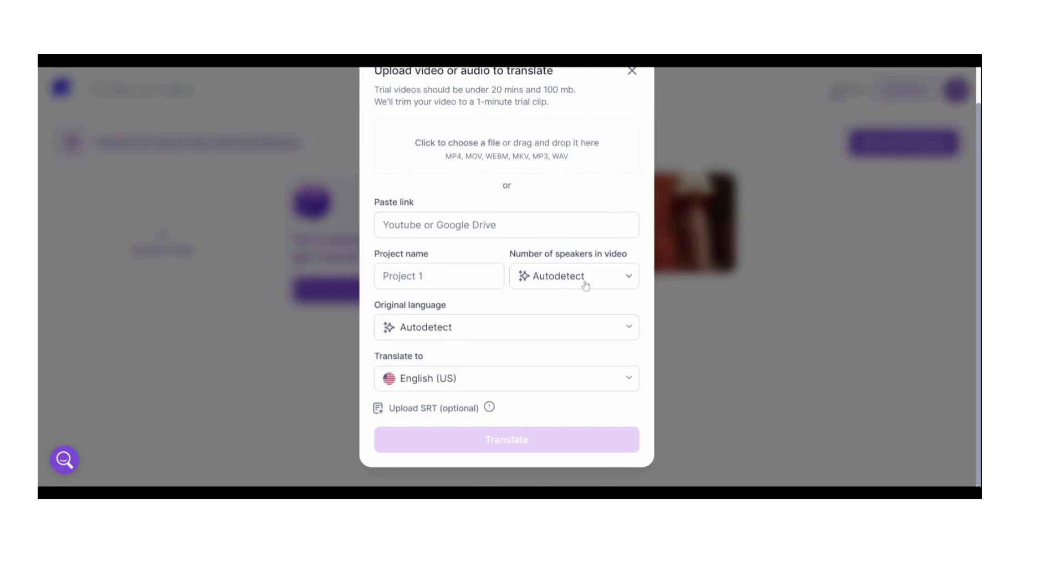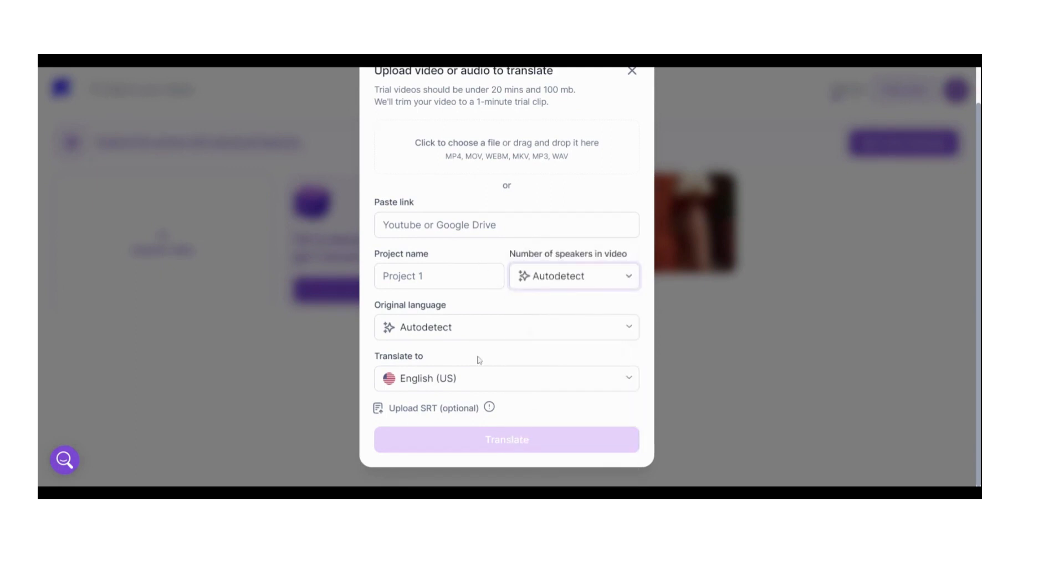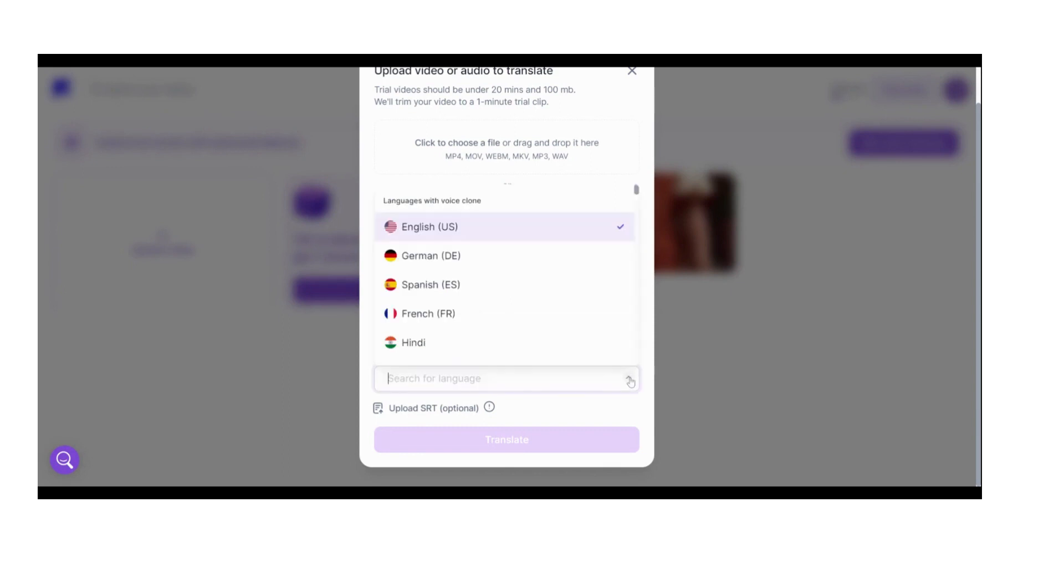After that you can see project name here, number of speakers in the video that we uploaded where you can give numbers to it or it can automatically detect.